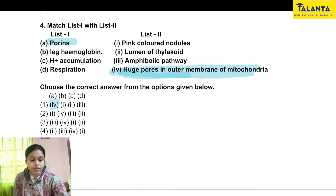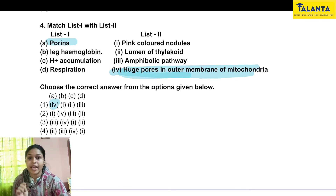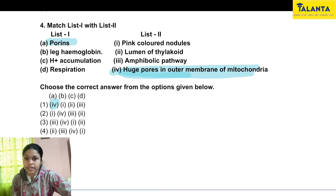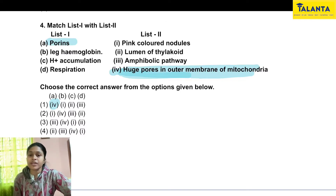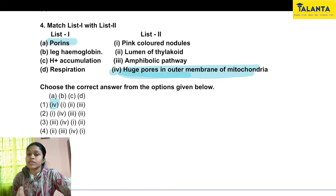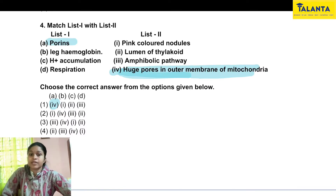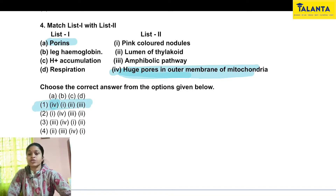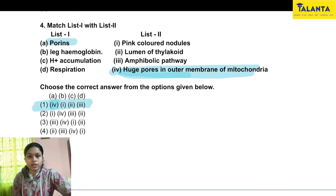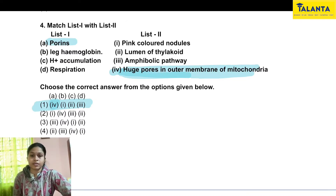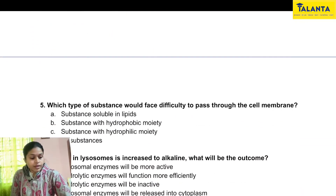Looking at the options: A4 is option 1, option 2 is A1, option 3 is A3, option 4 is A2. We cannot blindly choose an option — we must verify all pairs. B8 is 1, meaning leg hemoglobin corresponds to pink-colored nodules. H-plus accumulation corresponds to the lumen of the thylakoid. D3 corresponds to respiration, which is an amphibolic pathway. We must know and connect everything.